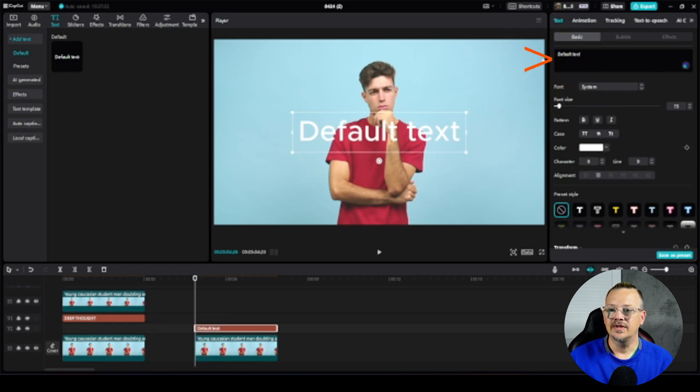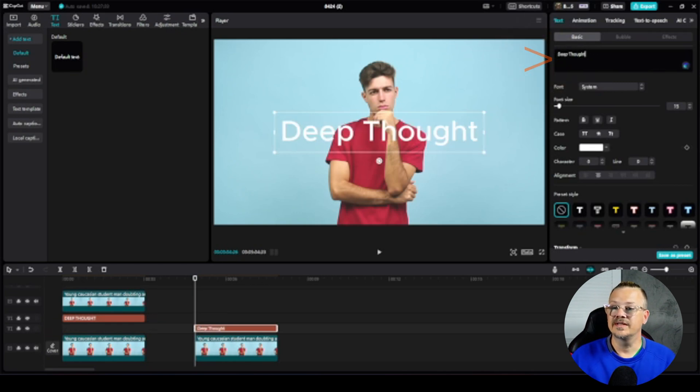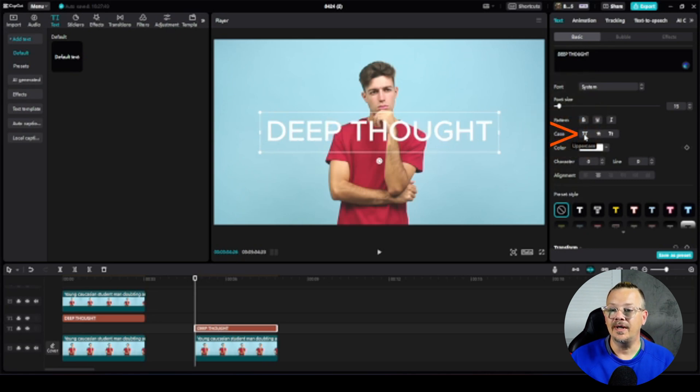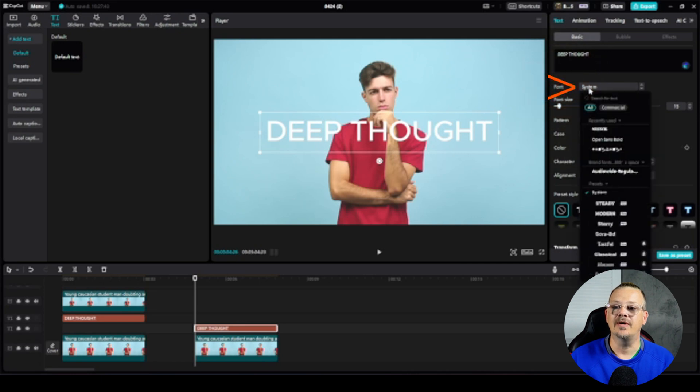I'm going to change what this text says. We'll make it say deep thought. I also want to make it uppercase so let's go ahead and do that and I want a fatter font here so I'm going to drop that down.